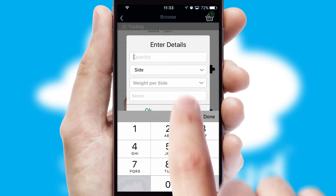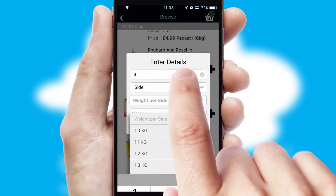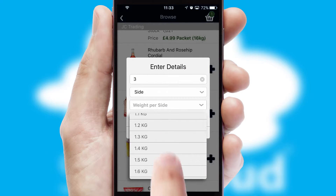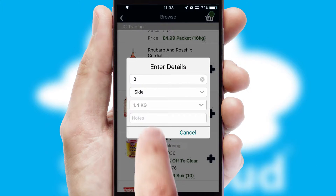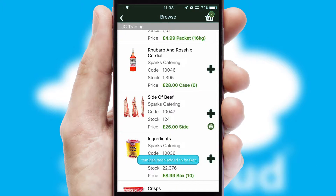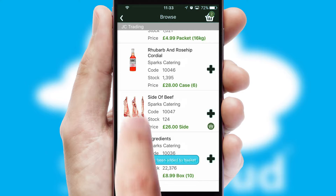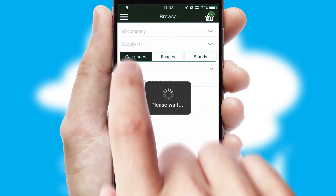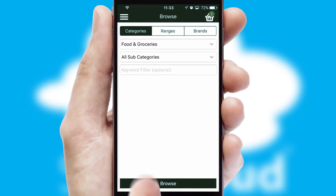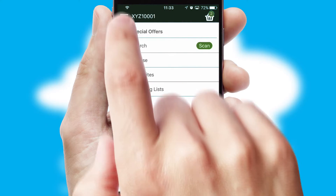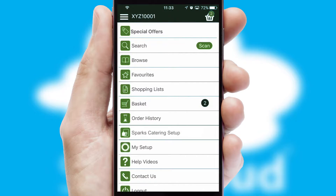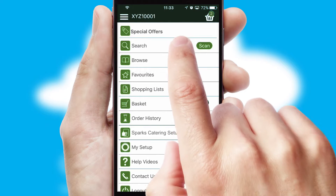SwiftCloud can also deal with multiple product options, including complex configuration rules. You can keep track of how many items you have in the basket with the icon at the top right of the page.